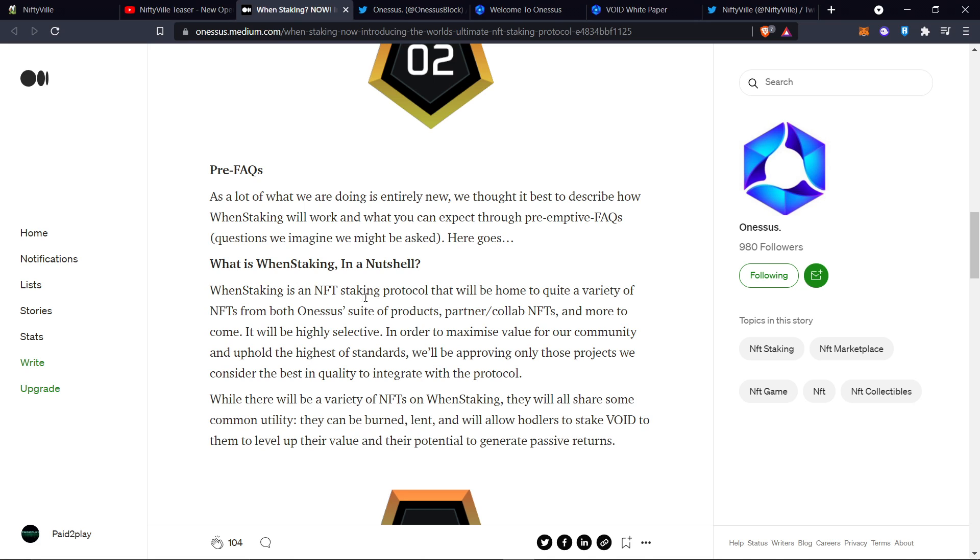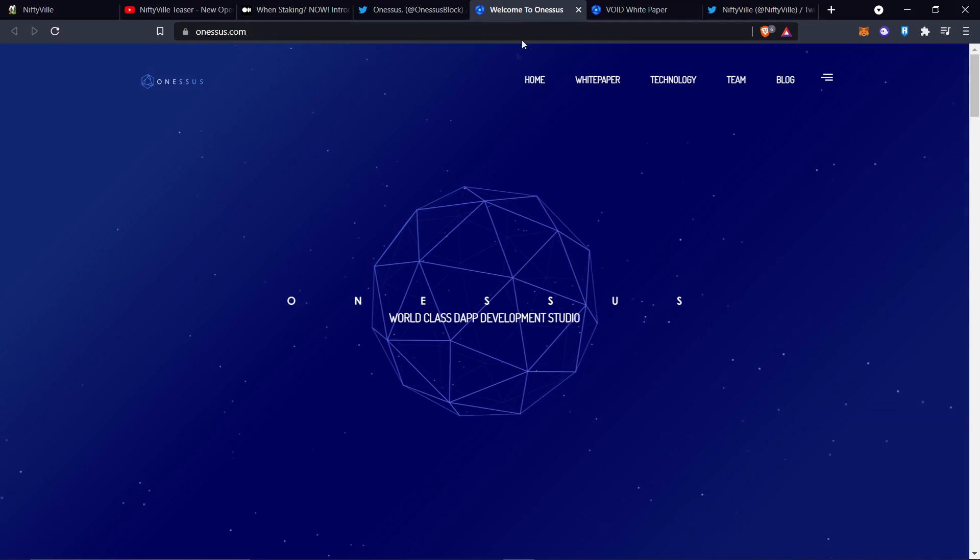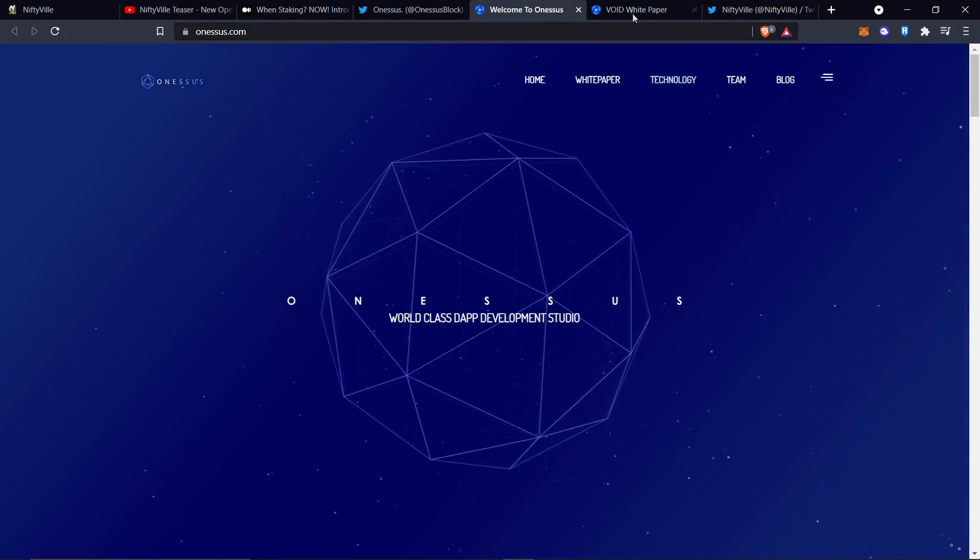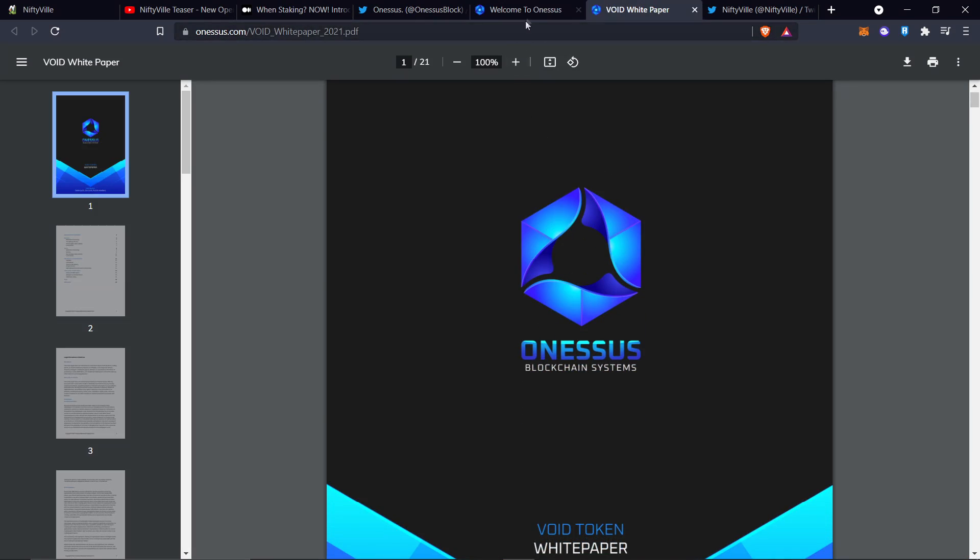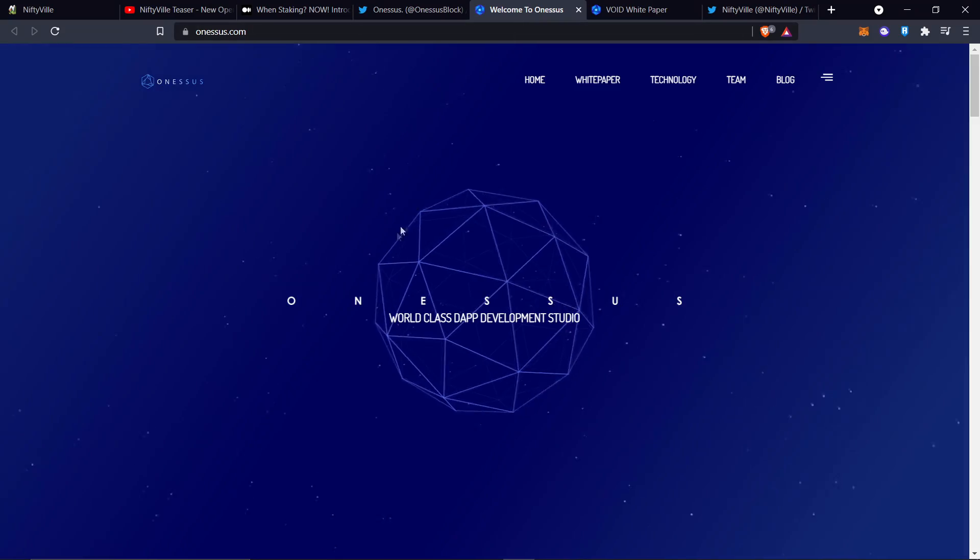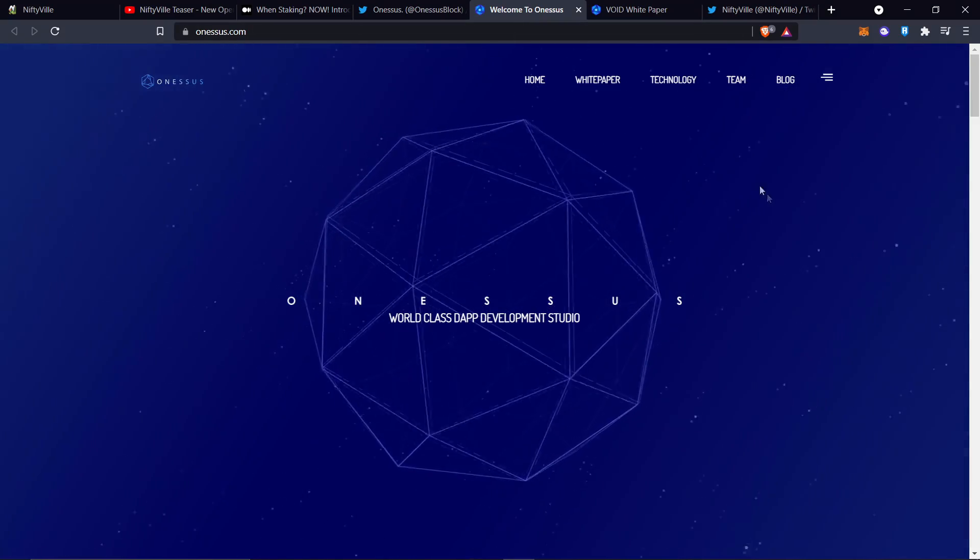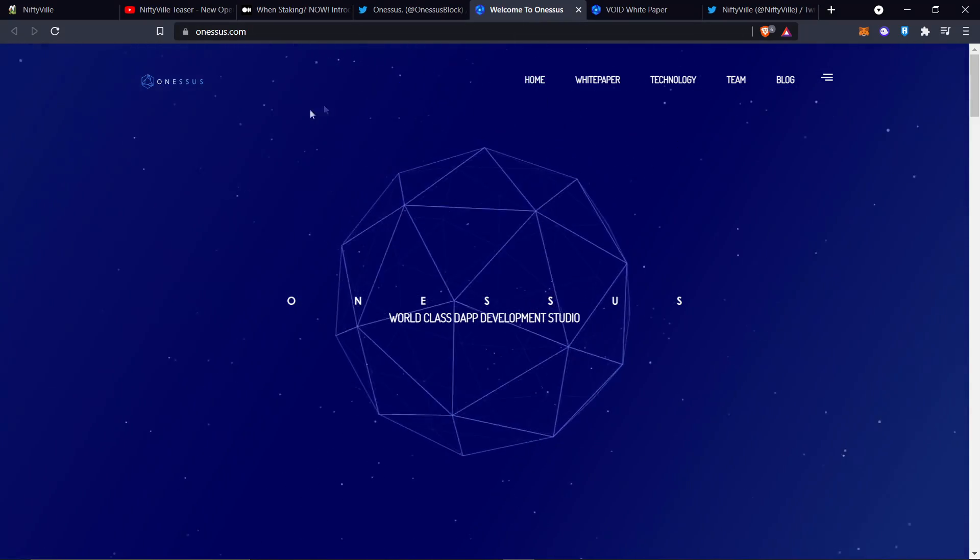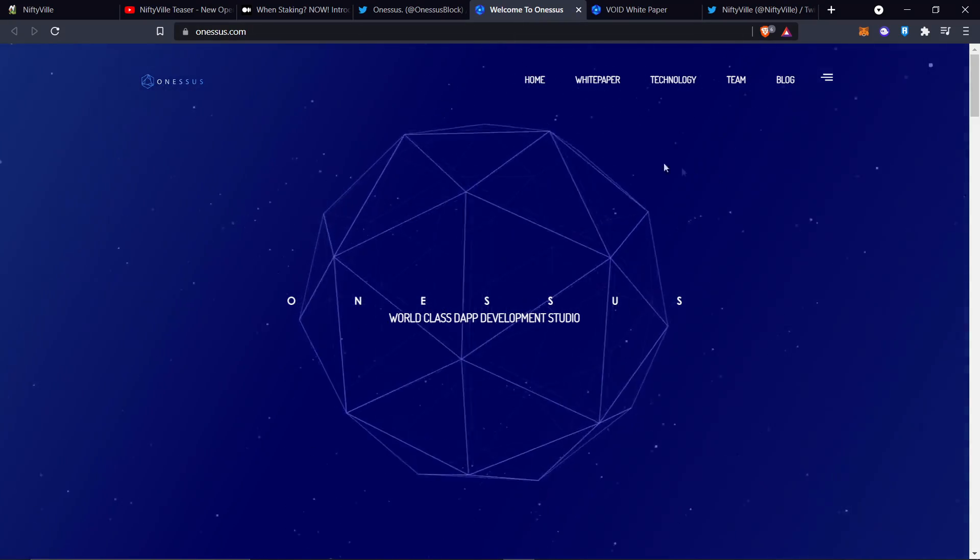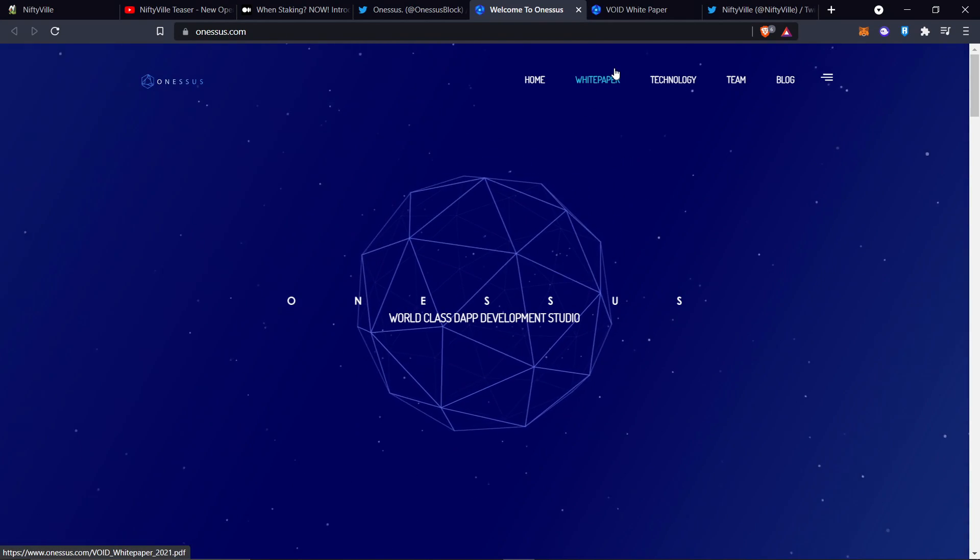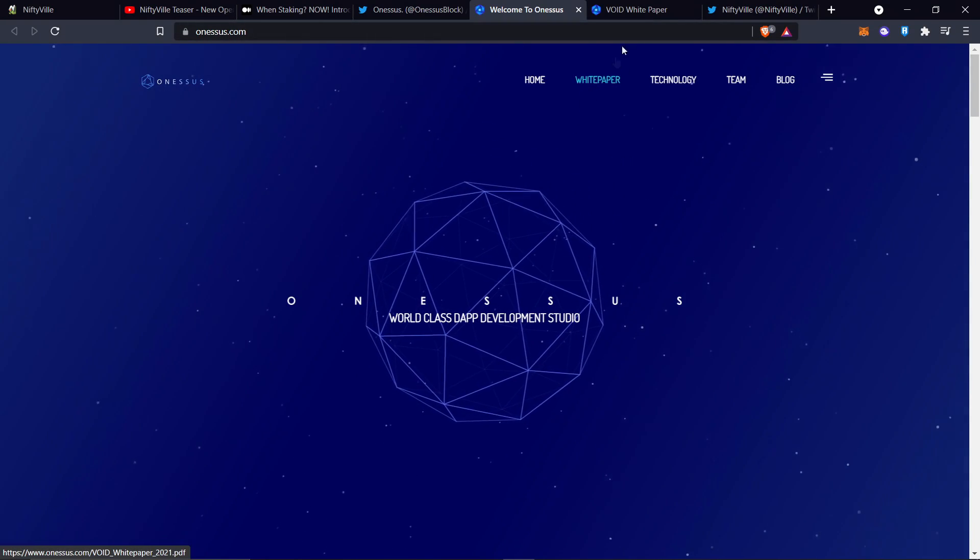WEN staking is an NFT staking protocol that will be home to quite a variety of NFTs from both OneSus products, partner, collab NFTs, and more to come. They wrote this before Niftyville came out. So other games can be written on this blockchain. What I'm really interested in is OneSus. This is a world-class development studio and it already created HODLGOD, which is massive.